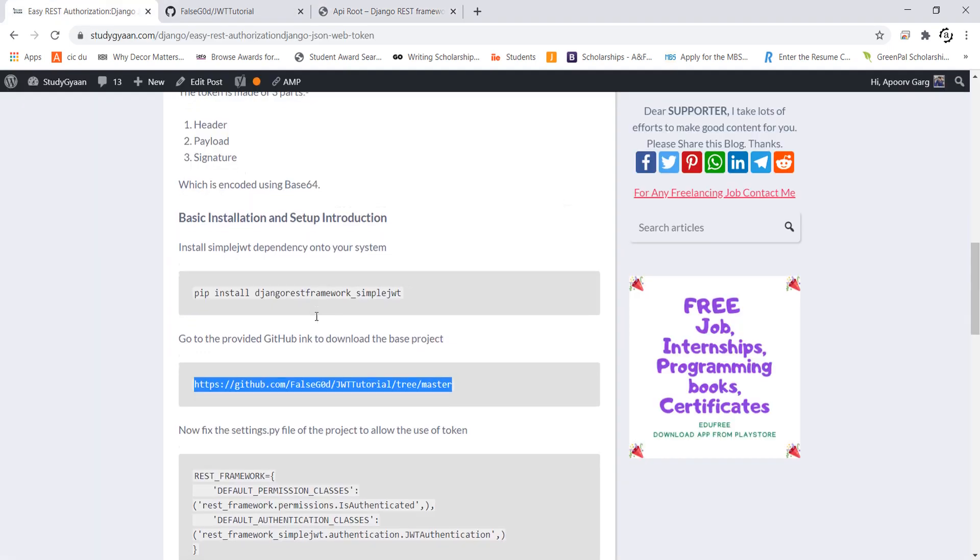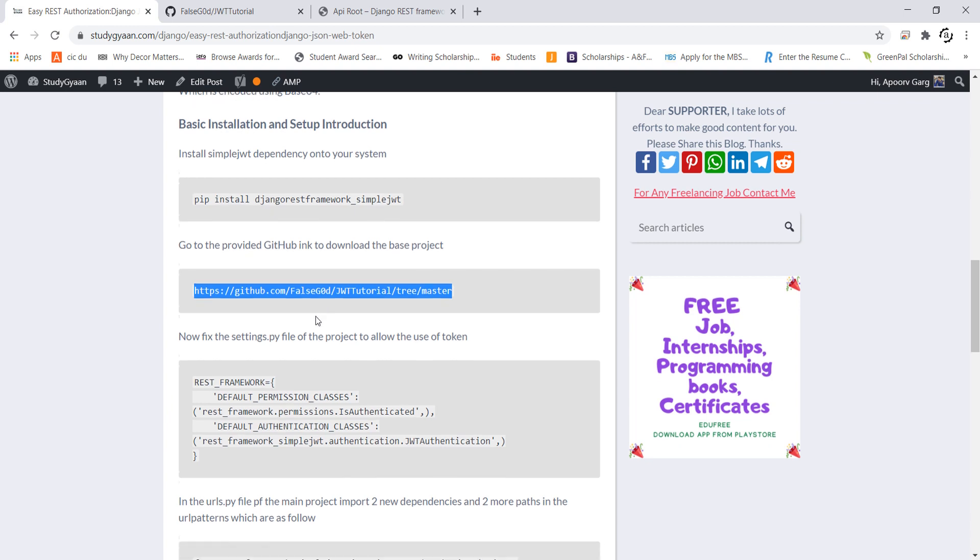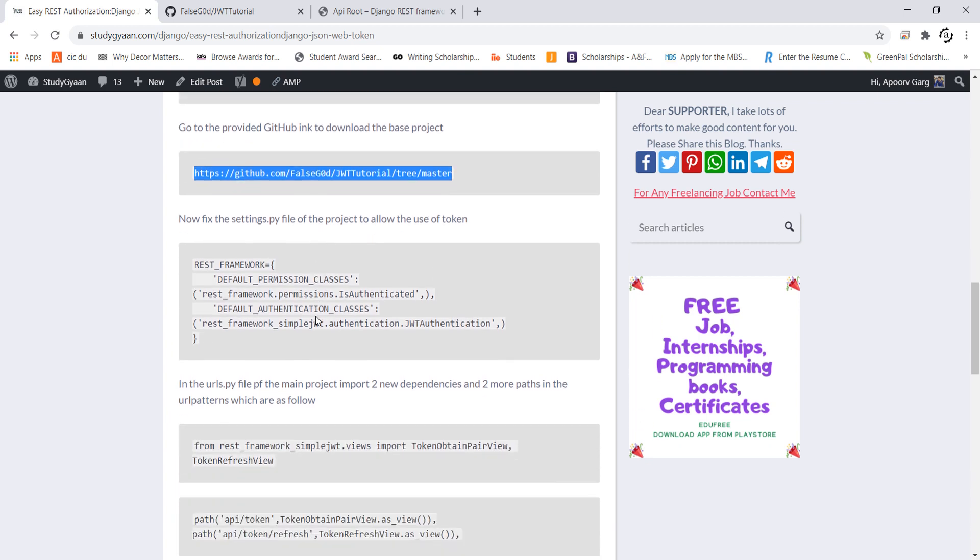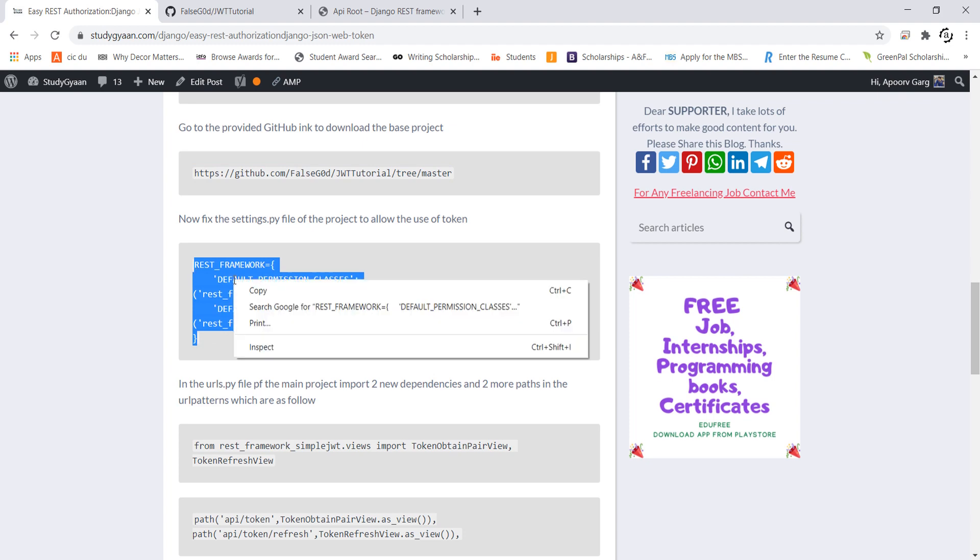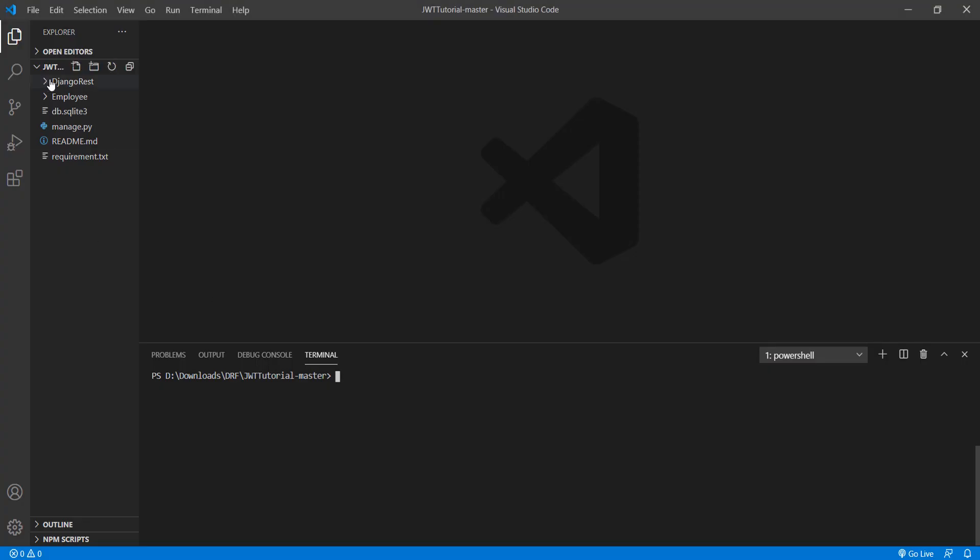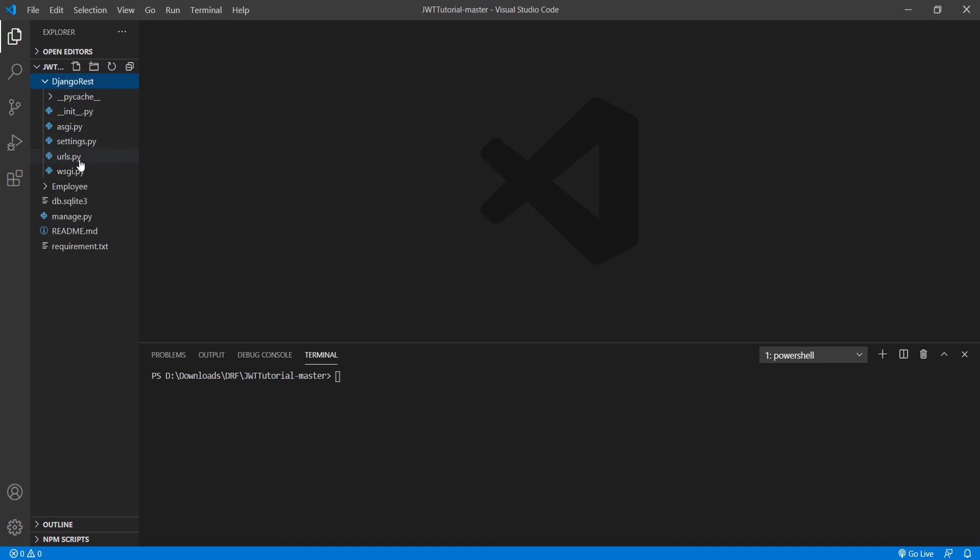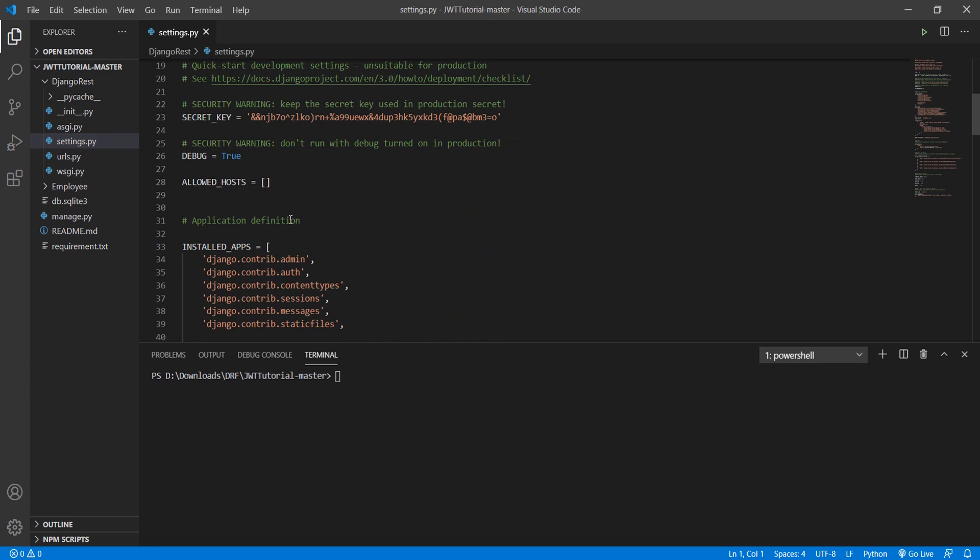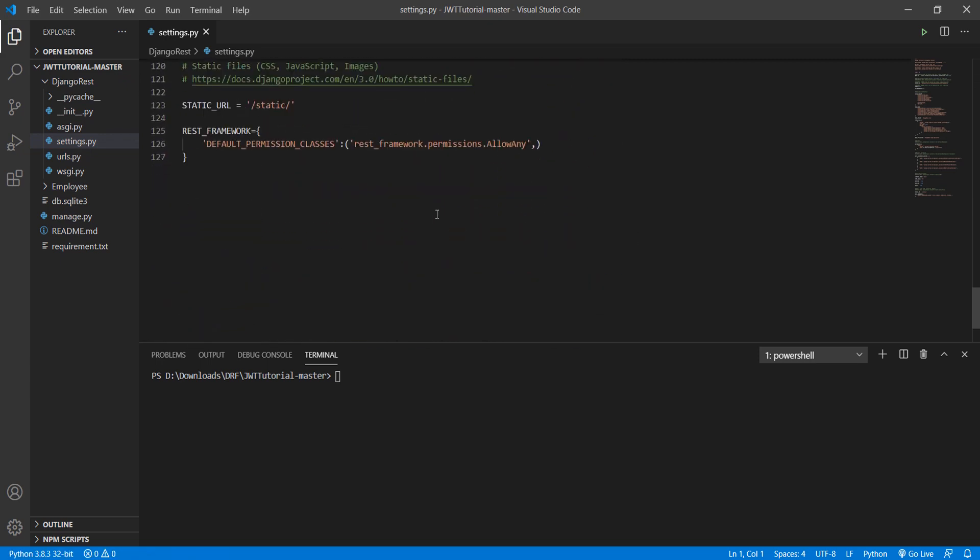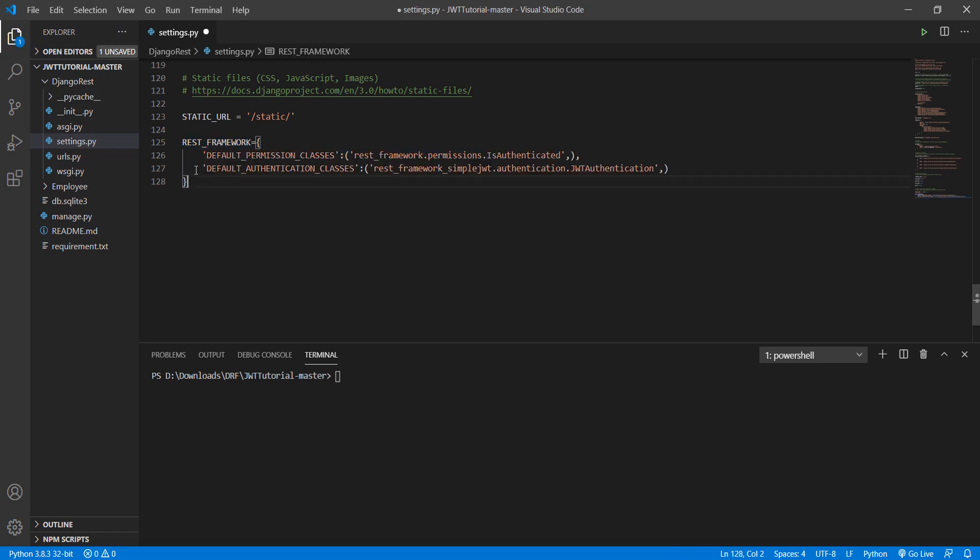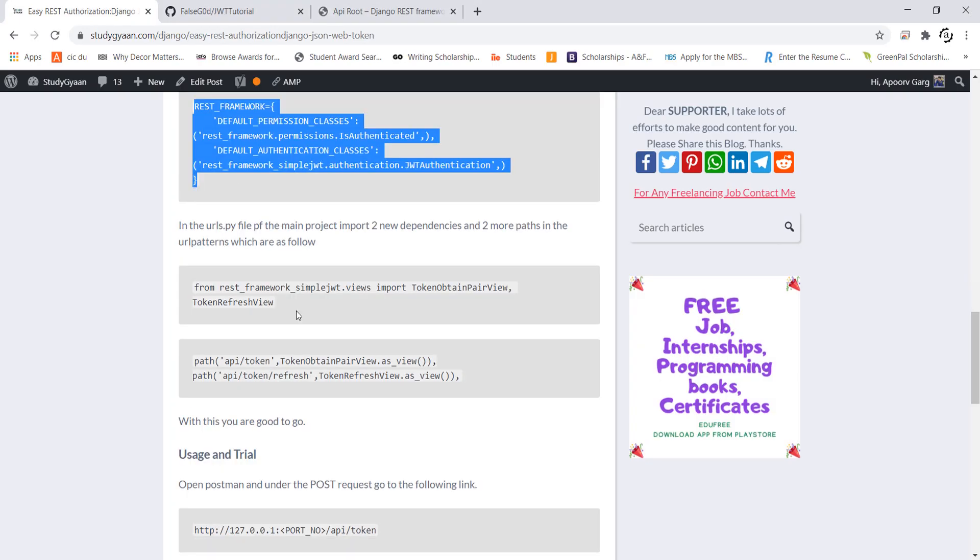For this I will go back to the blog and see we have to change this rest framework aspect in the settings.py file. For this I will simply go to the Django rest main app and then open settings.py. Here I will look for it and I found it at the very bottom. So I will quickly fix it and go see the next step.